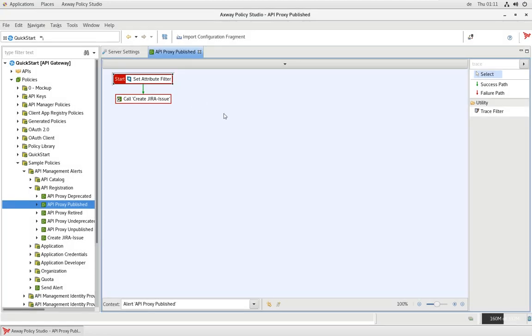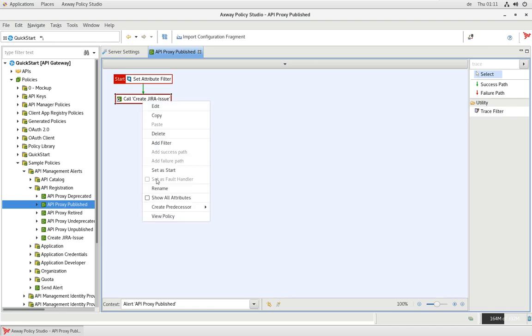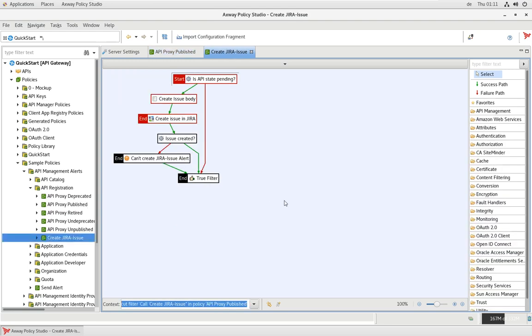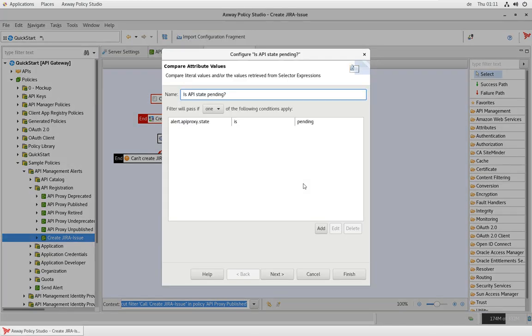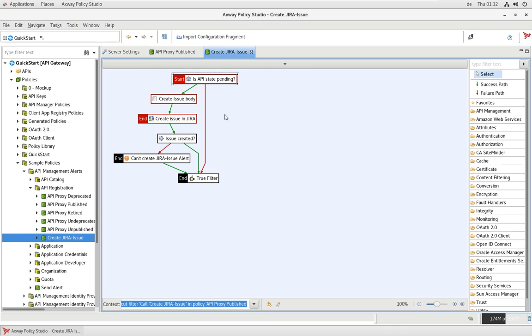I have extended that alert now to create a Jira issue. For that, I have created a child policy. Let's have a look into that. This one is, of course, using the context information, and the first thing it does is it checks what is the actual API proxy state. As I said, that API proxy or front-end API published alert is also executed when an API is requested to be published, and then the state, which is an additional attribute, is pending. This is what I'm checking here. When the state is pending, I would like to create a Jira issue.